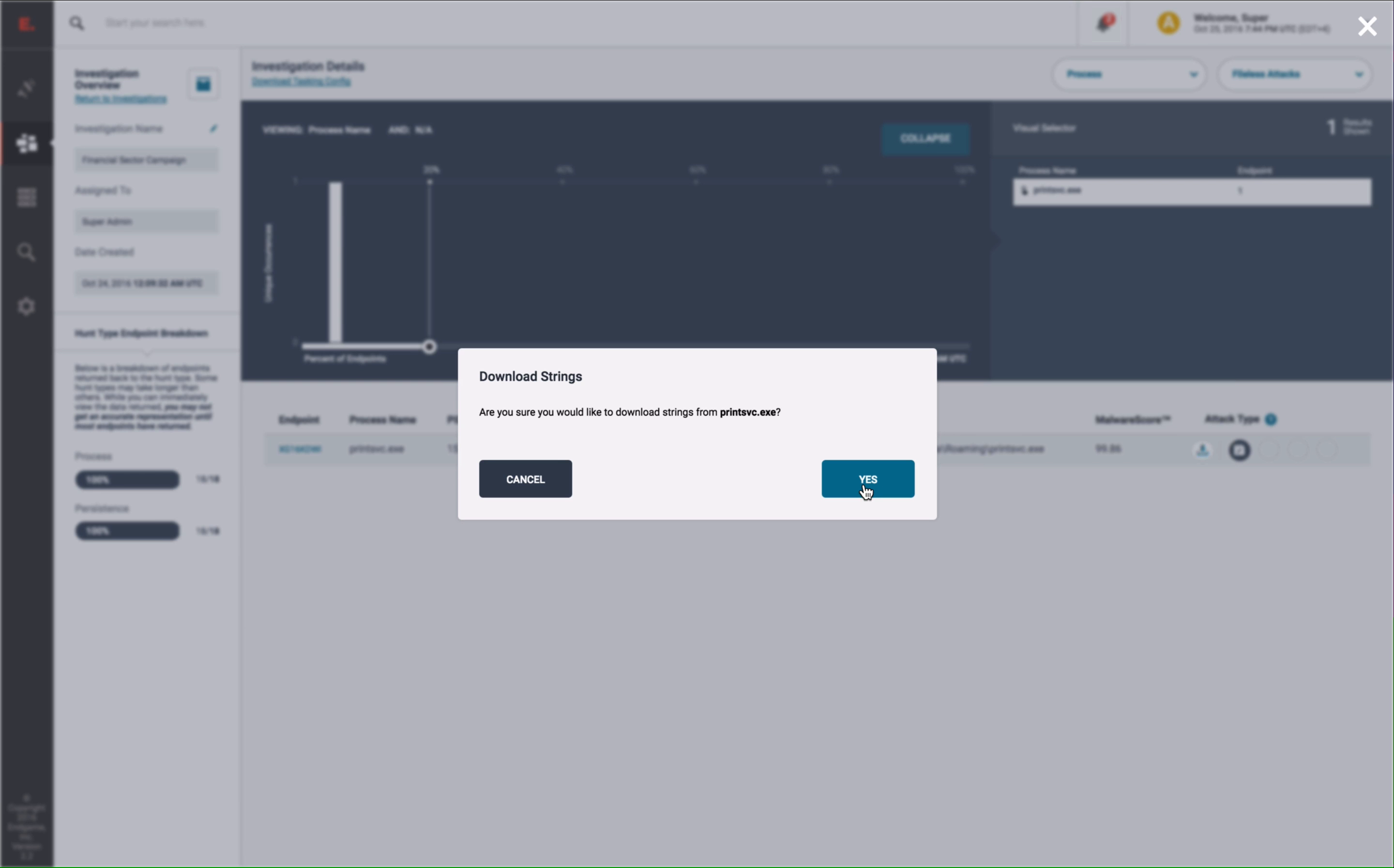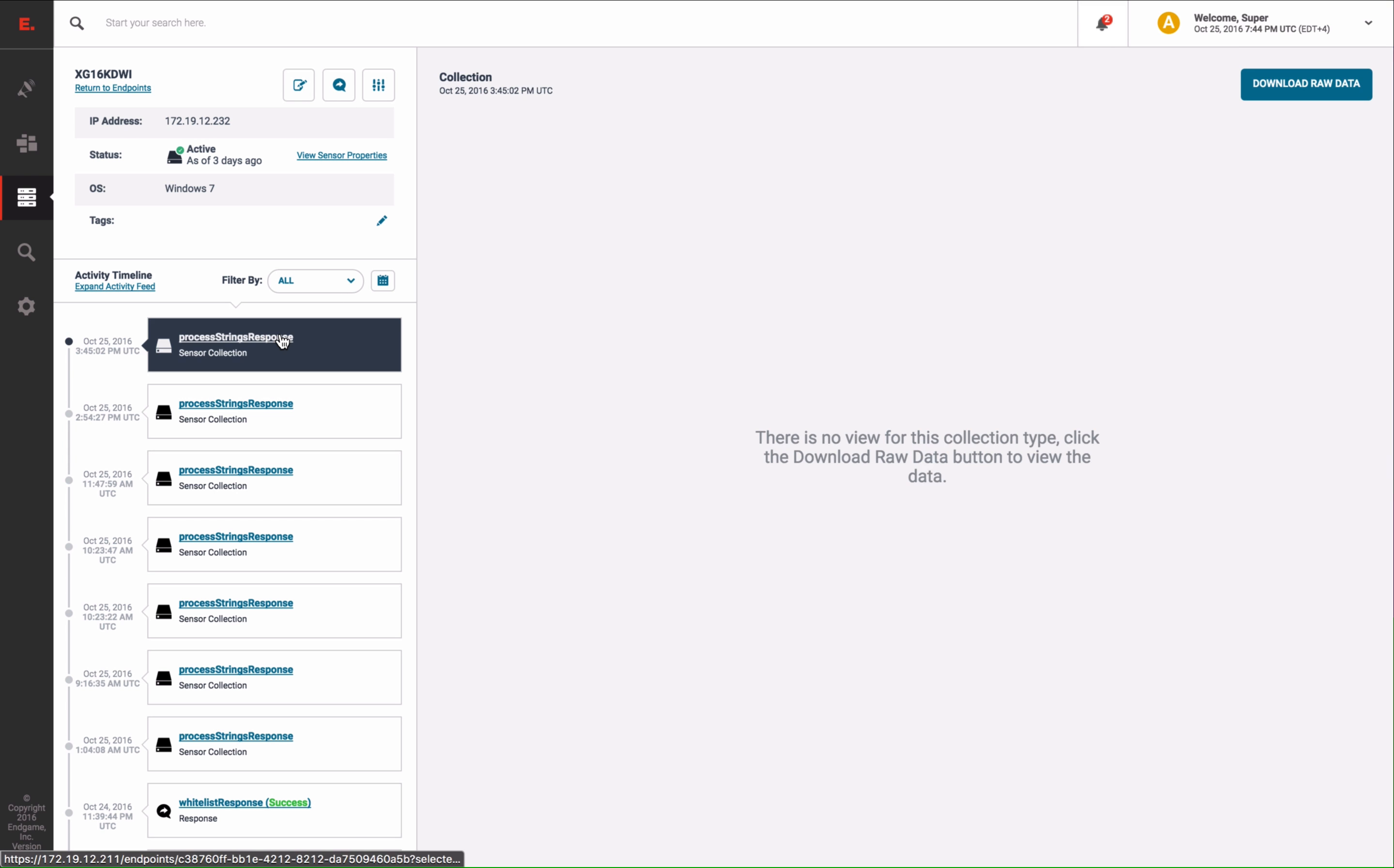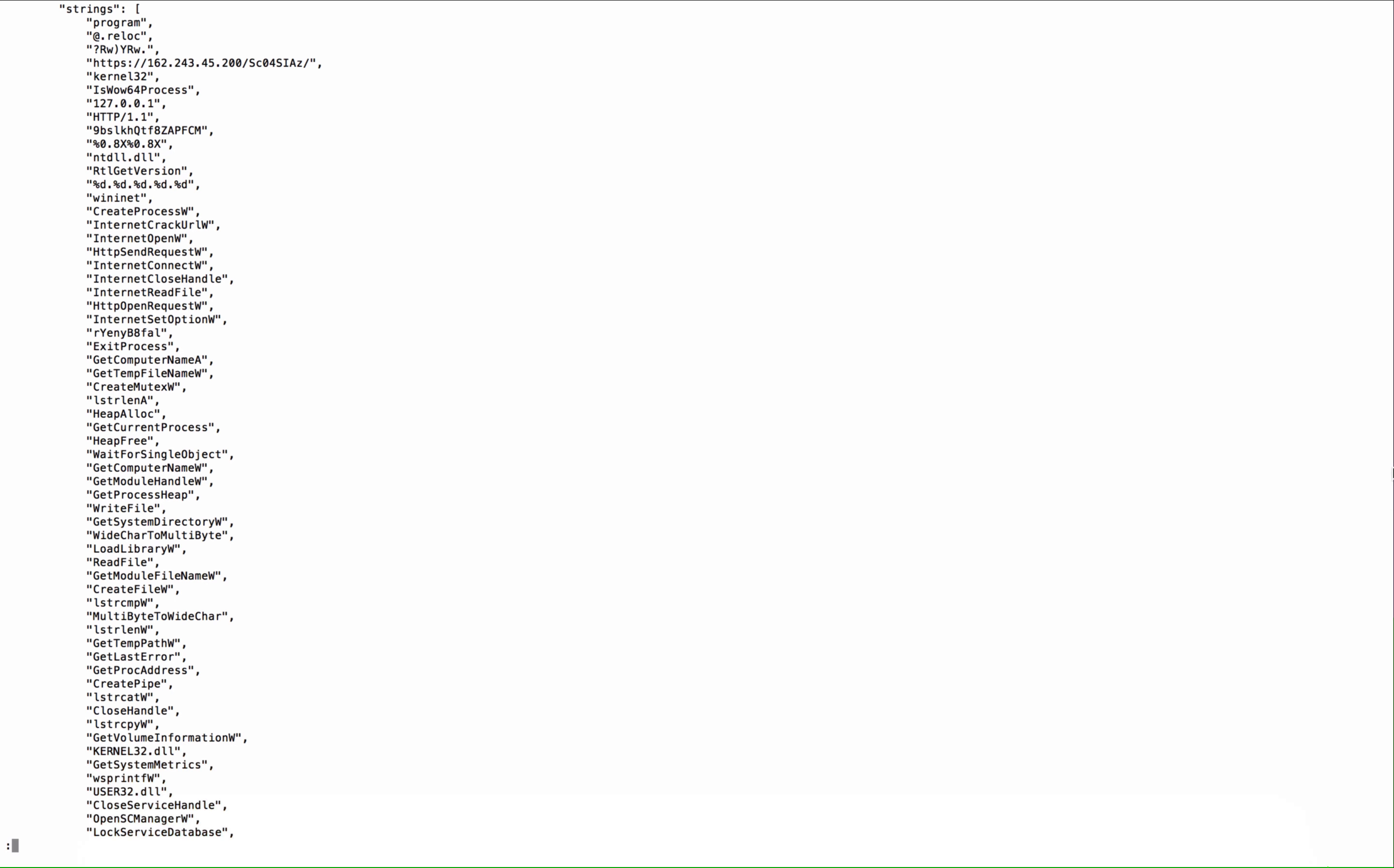And now we will go to the endpoint and view the results. And here we can download the raw data. And here are the strings presented in a JSON file. And you can already see some of the command and control information that you may want to inspect.